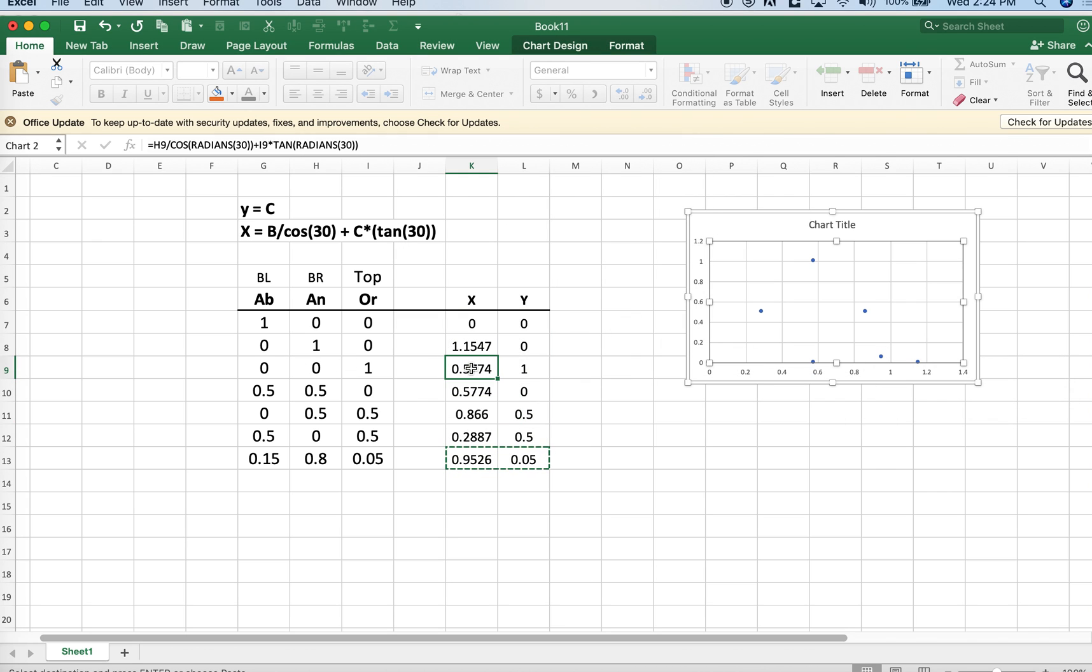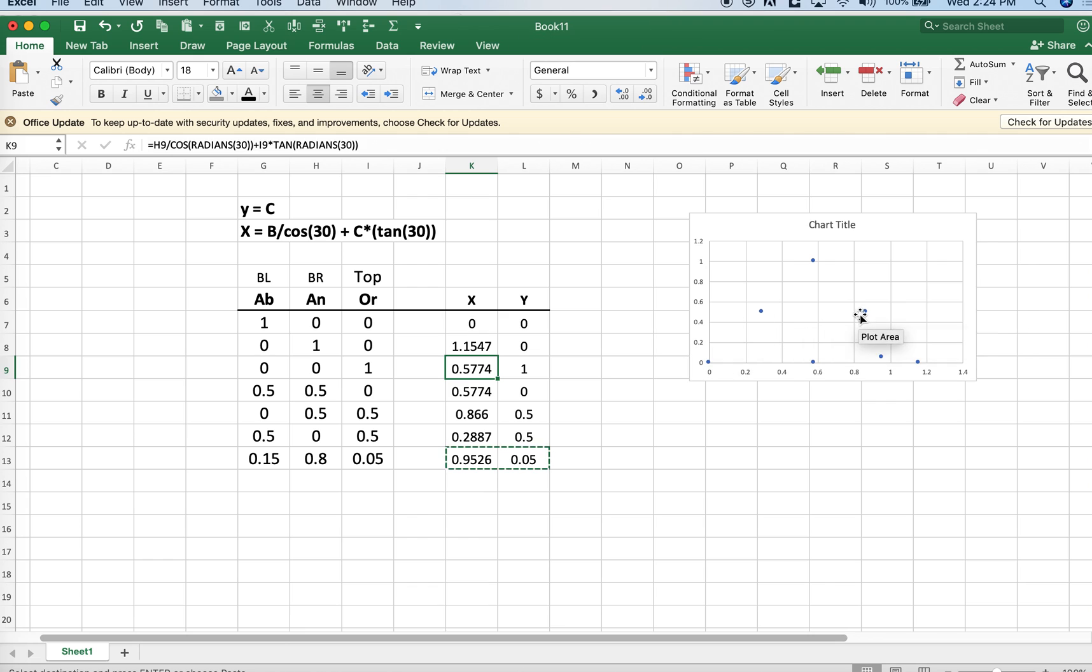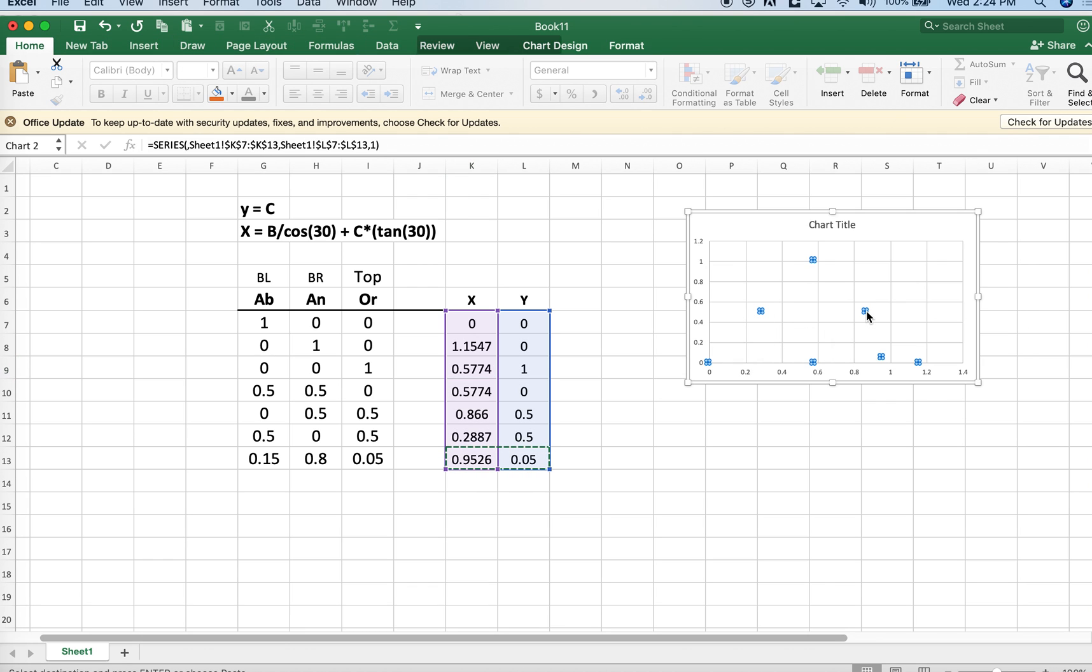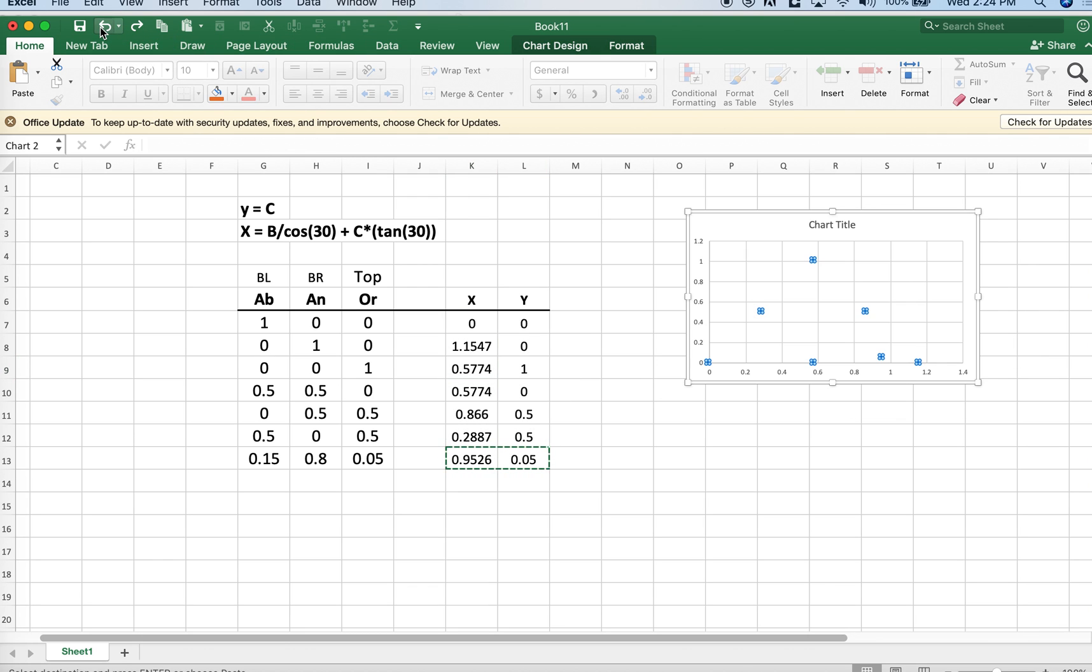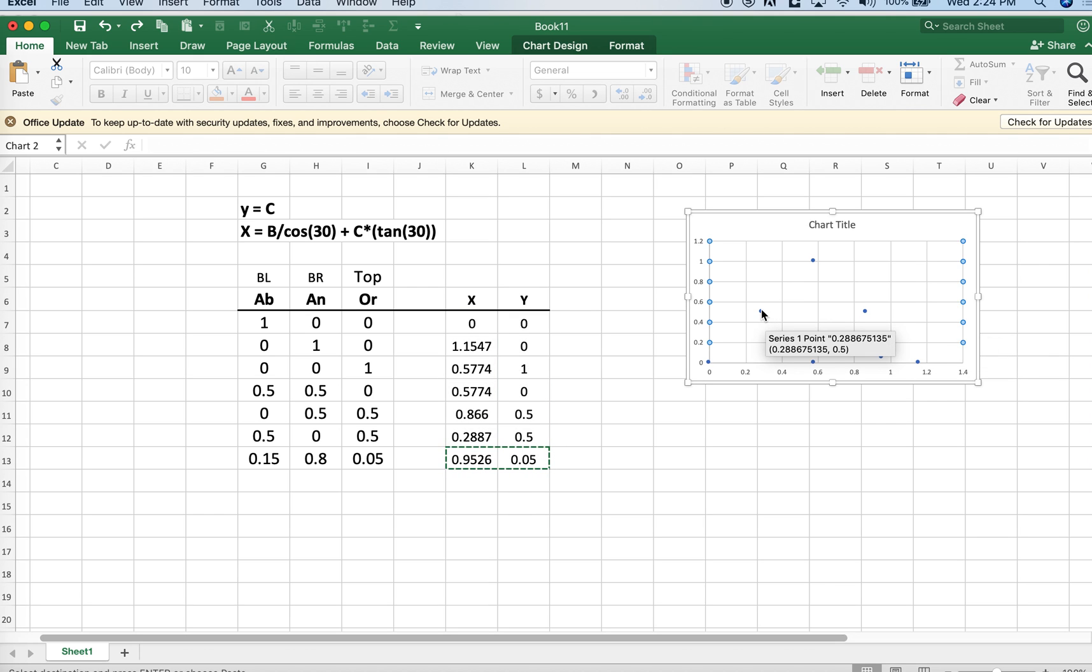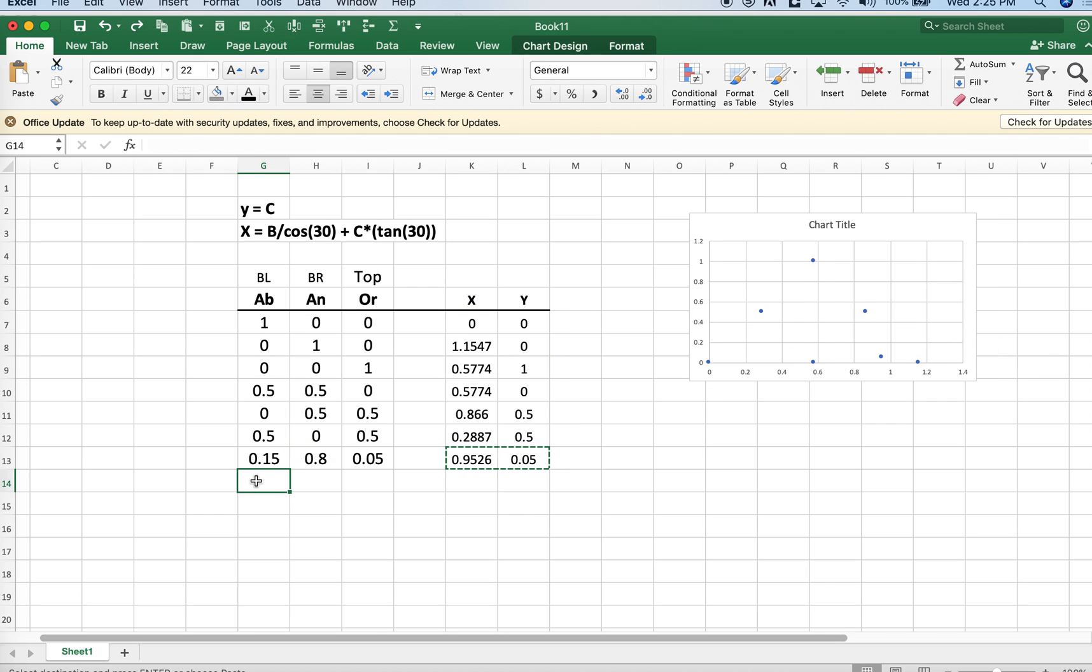We can get rid of all these points here. We don't really need those endpoints anymore. Oh, I got rid of the whole diagram. Let's undo that. I guess I copied them all as a single series. But again, if you want to do the same kind of thing with a different kind of triangular diagram,